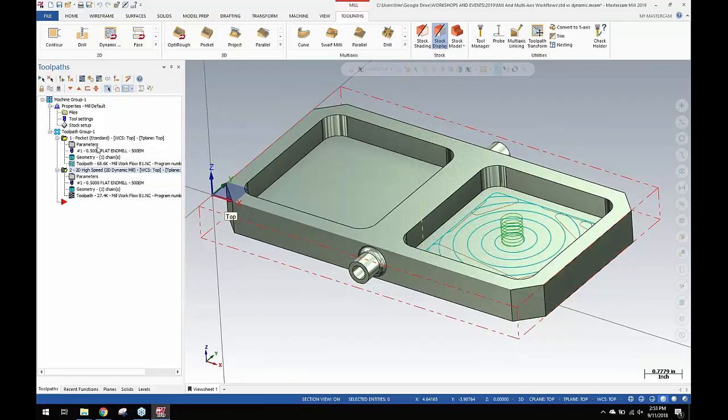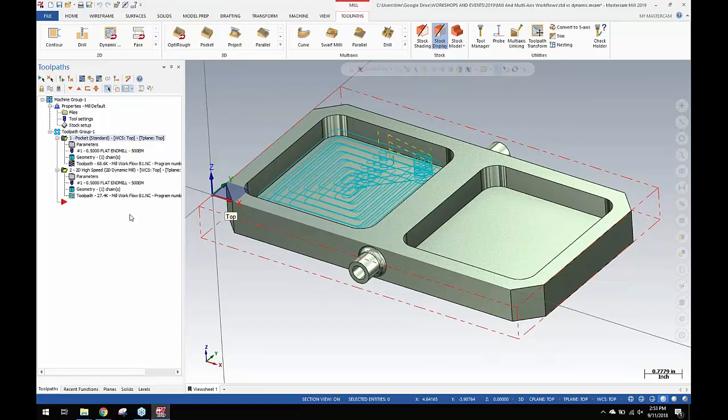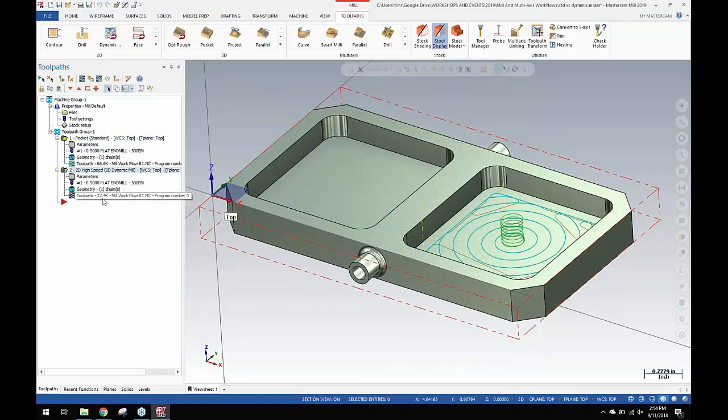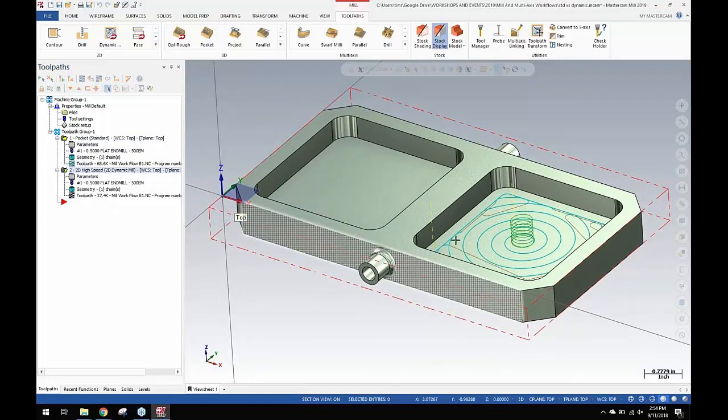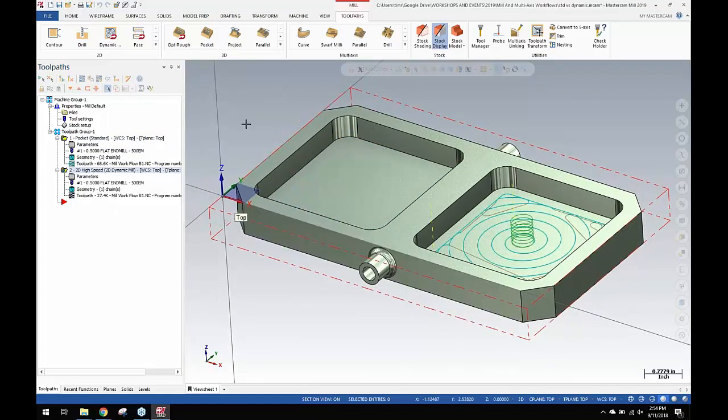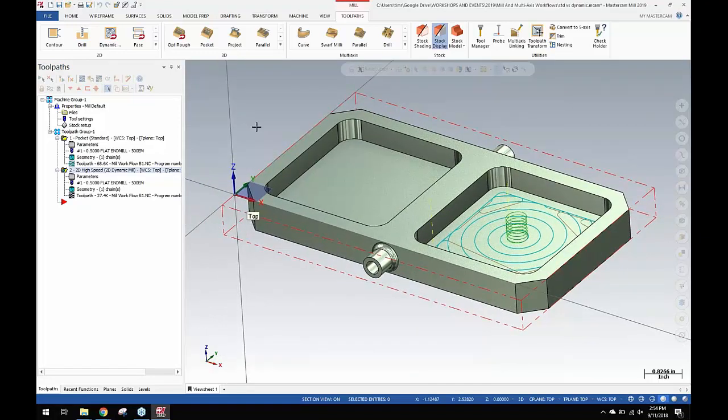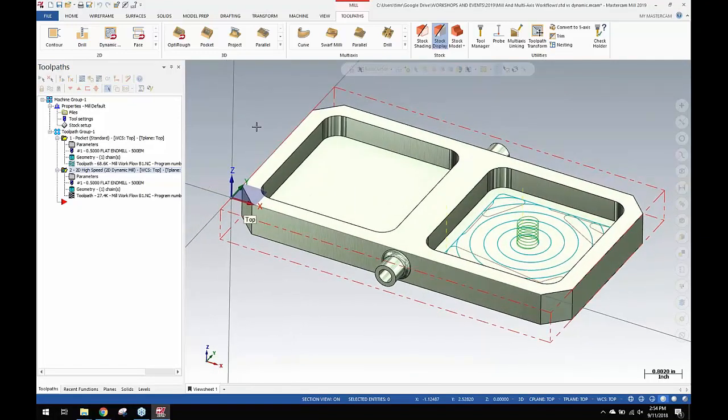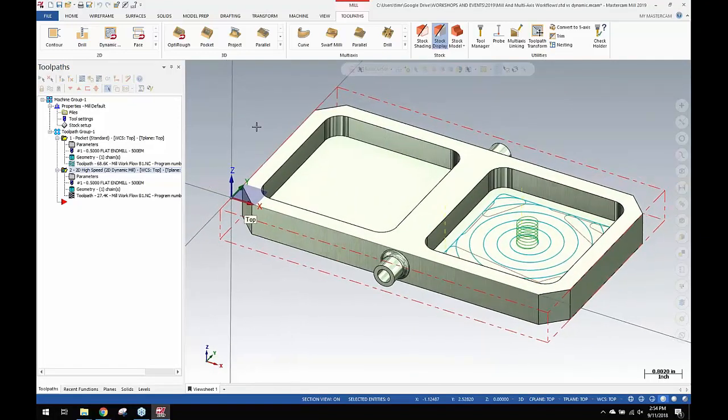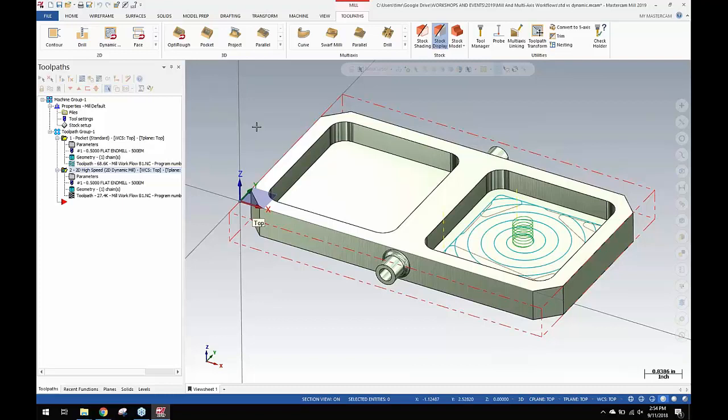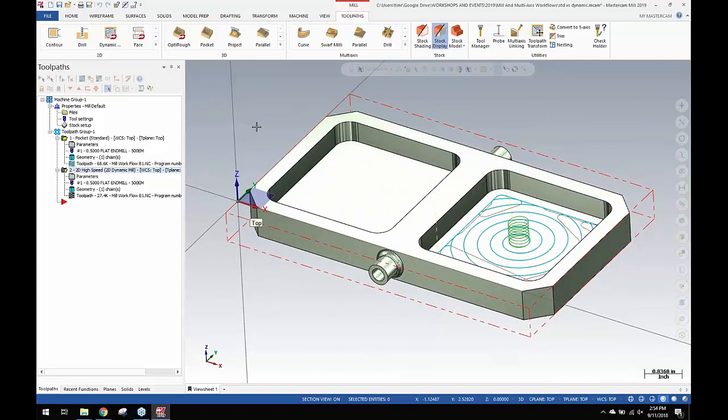Comparing these two, you'll see that the pocket standard is actually 68K for file size and the 2D dynamic is only 27.4K. So to cut the same shape with the same tool in this particular situation is actually less code. Not necessarily true that dynamic creates too big of a toolpath.